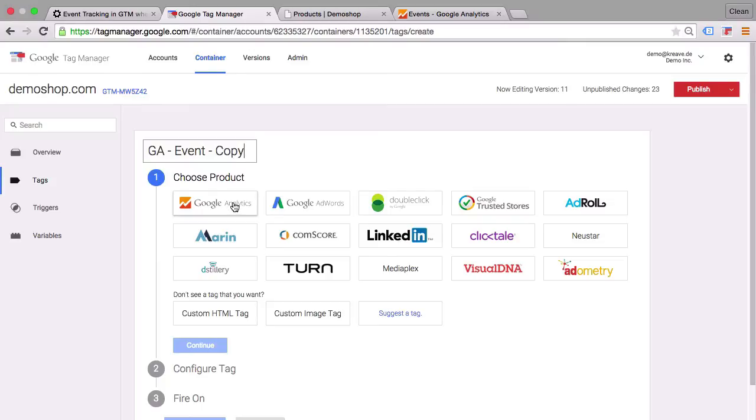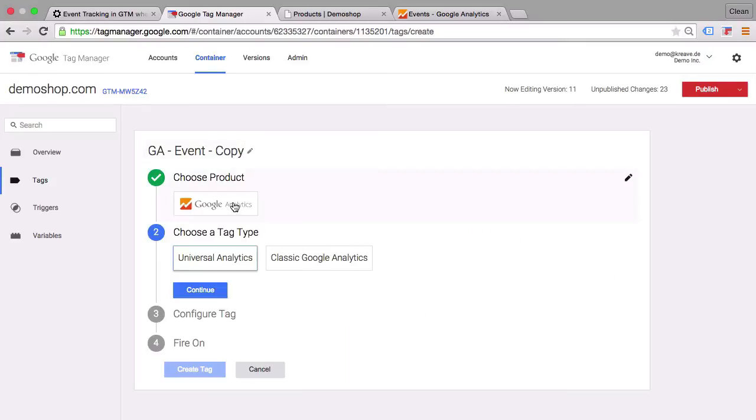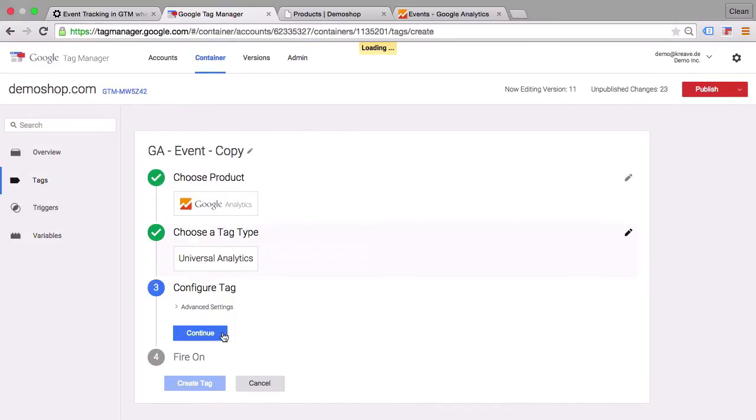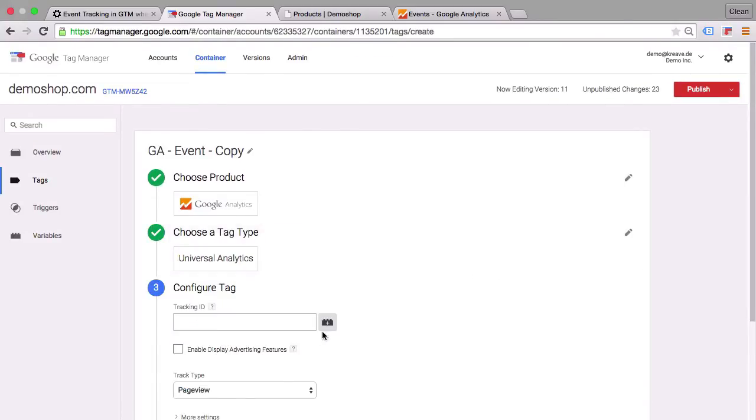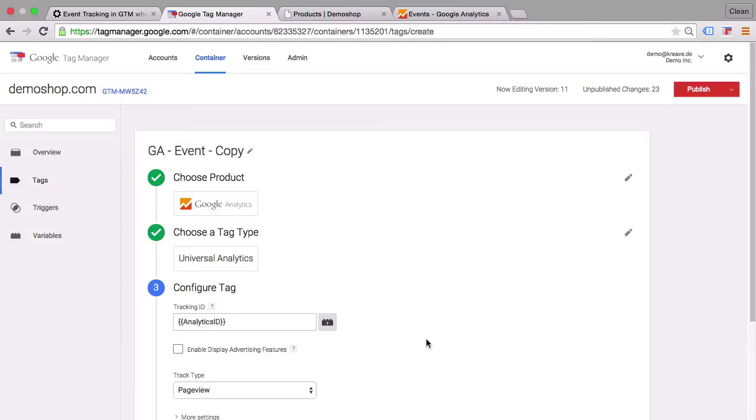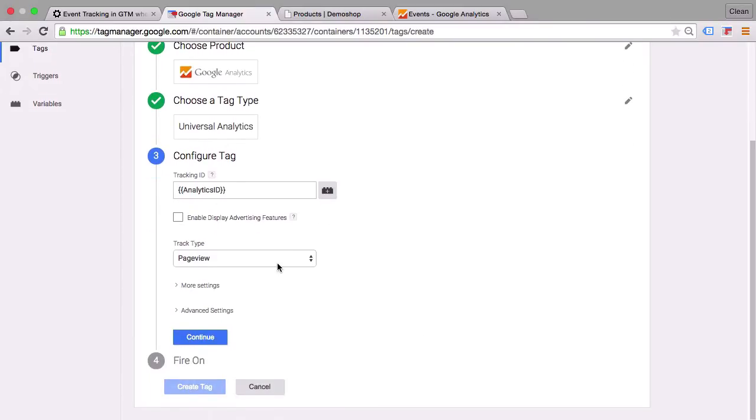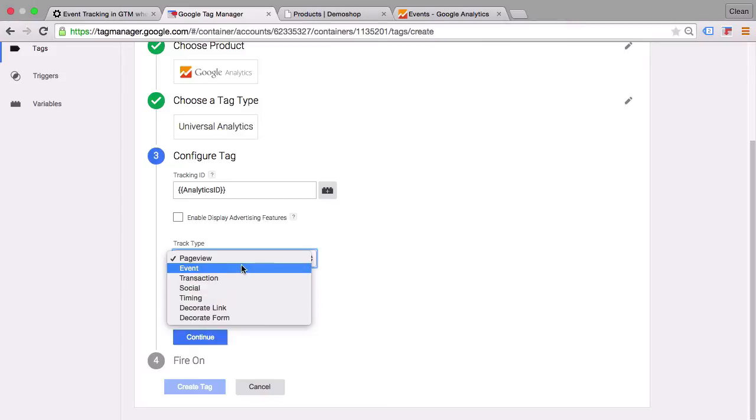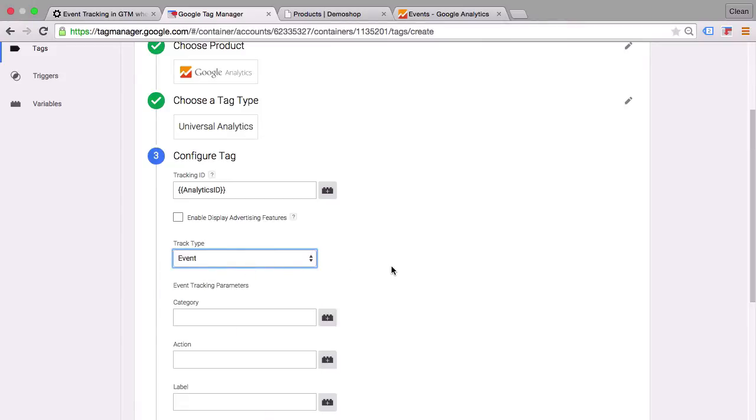And we have a tag template here available for Google Analytics. We have the universal analytics running on our page and we have the tracking ID already stored in a variable. Now the track type is event.